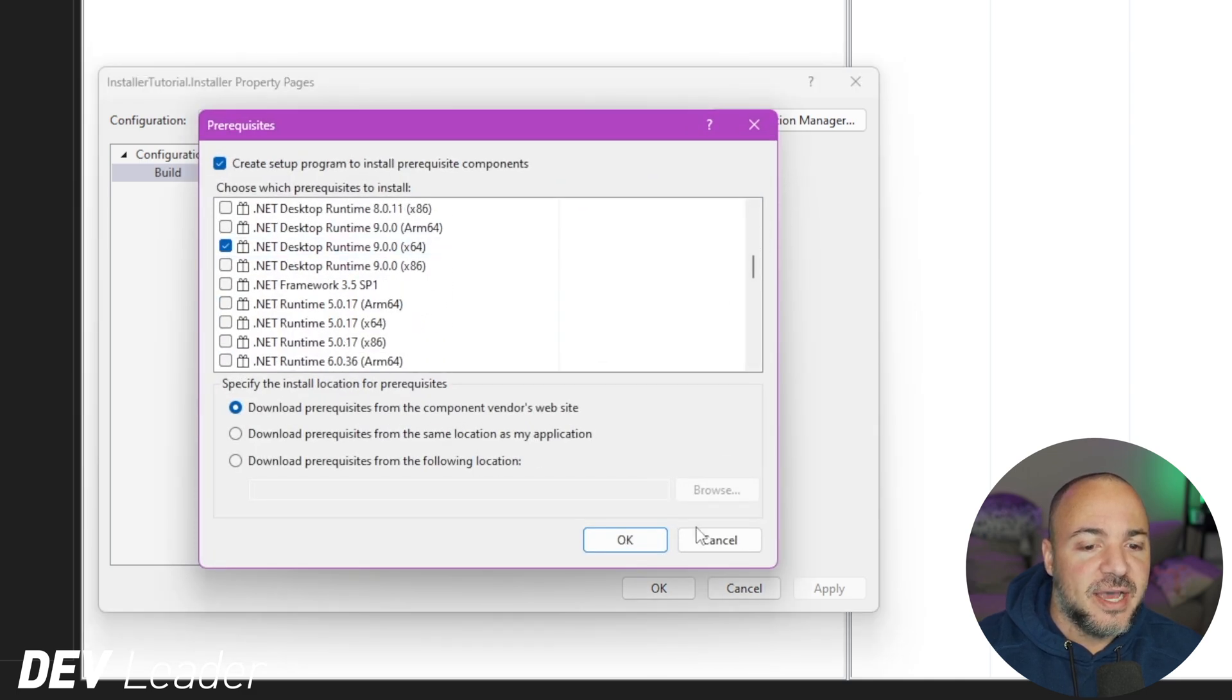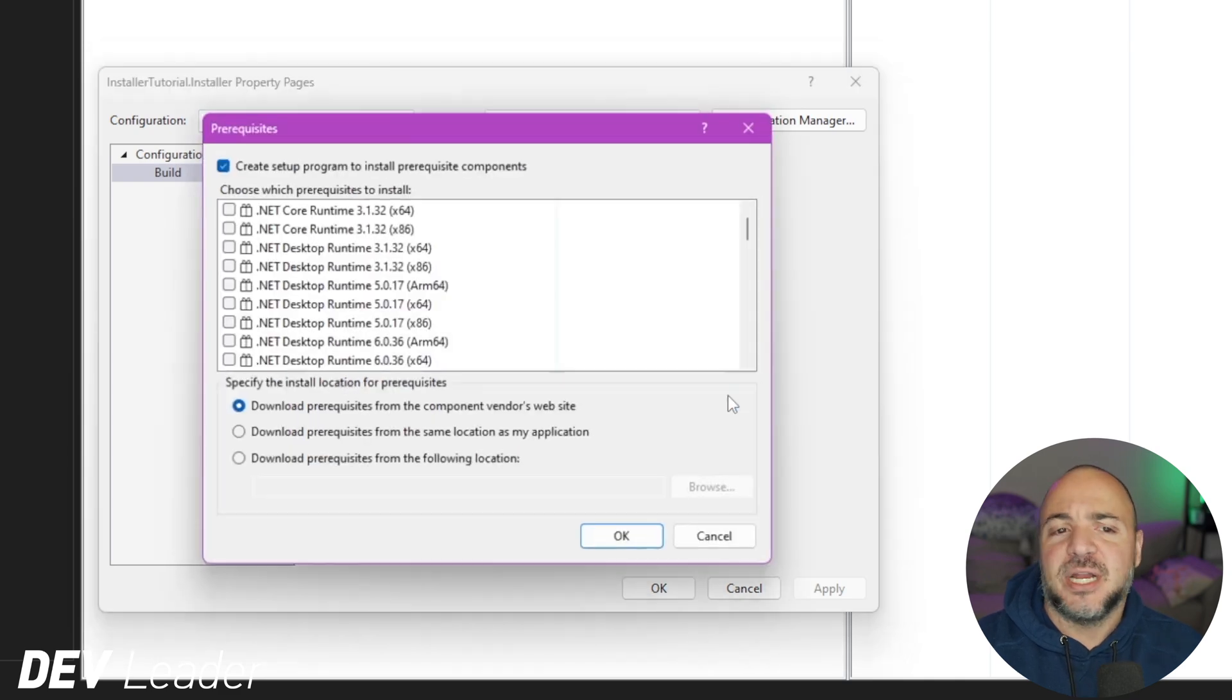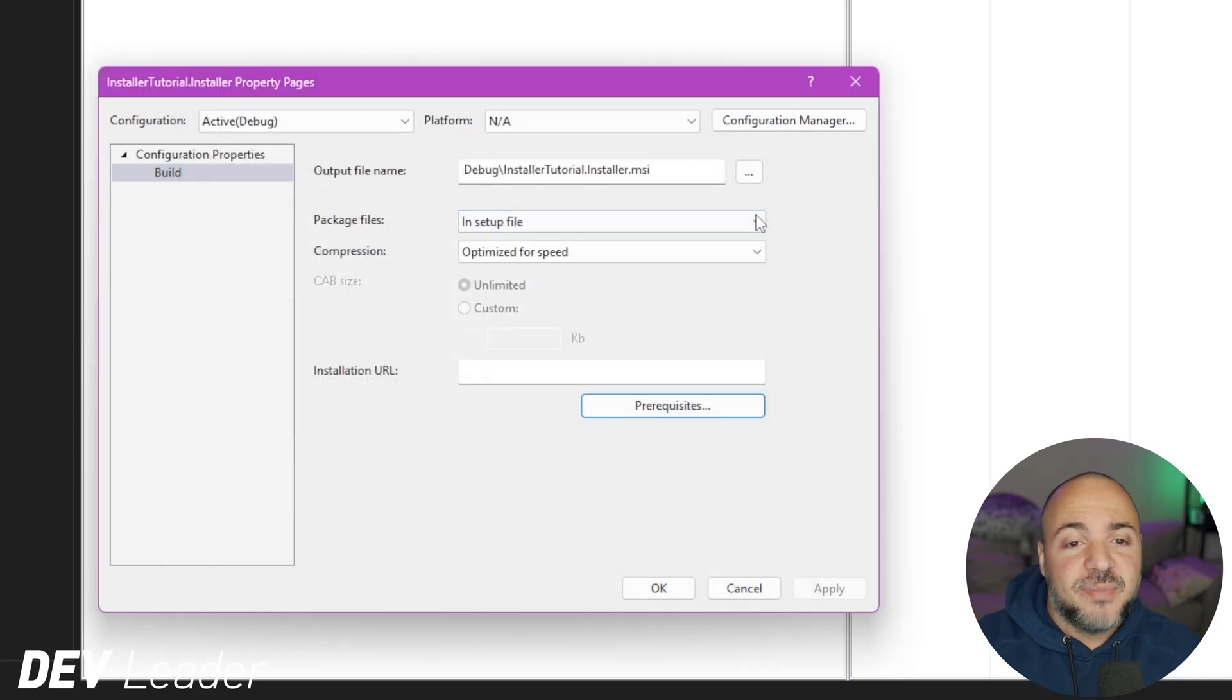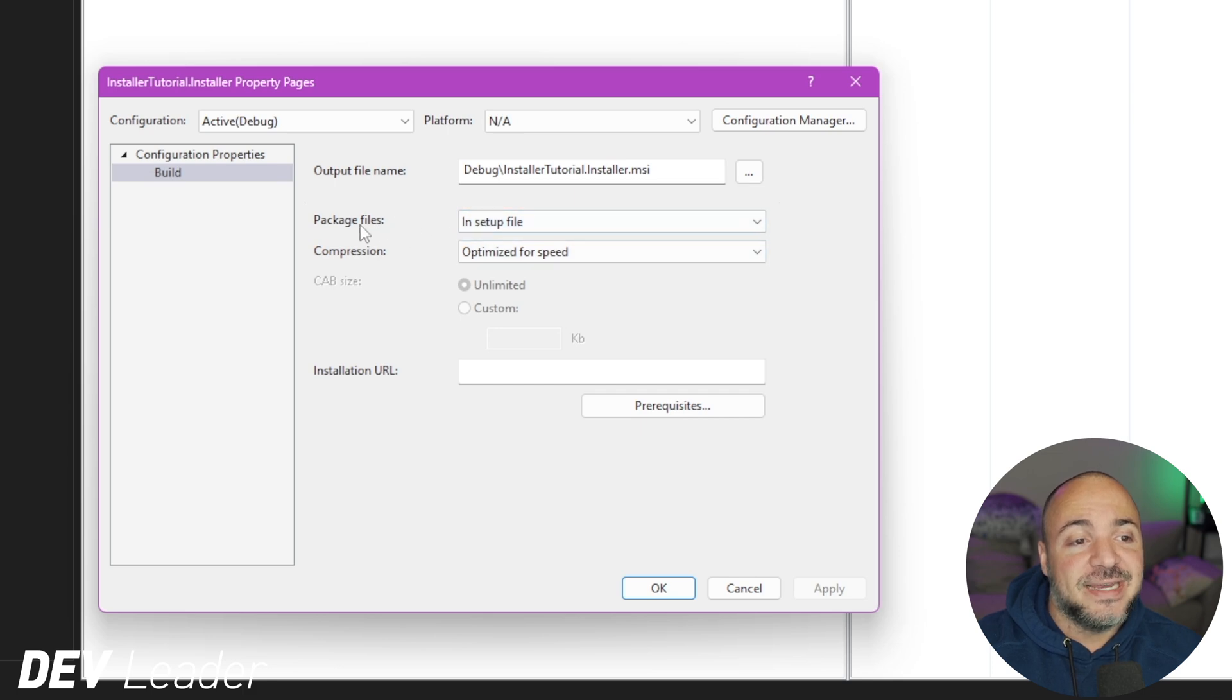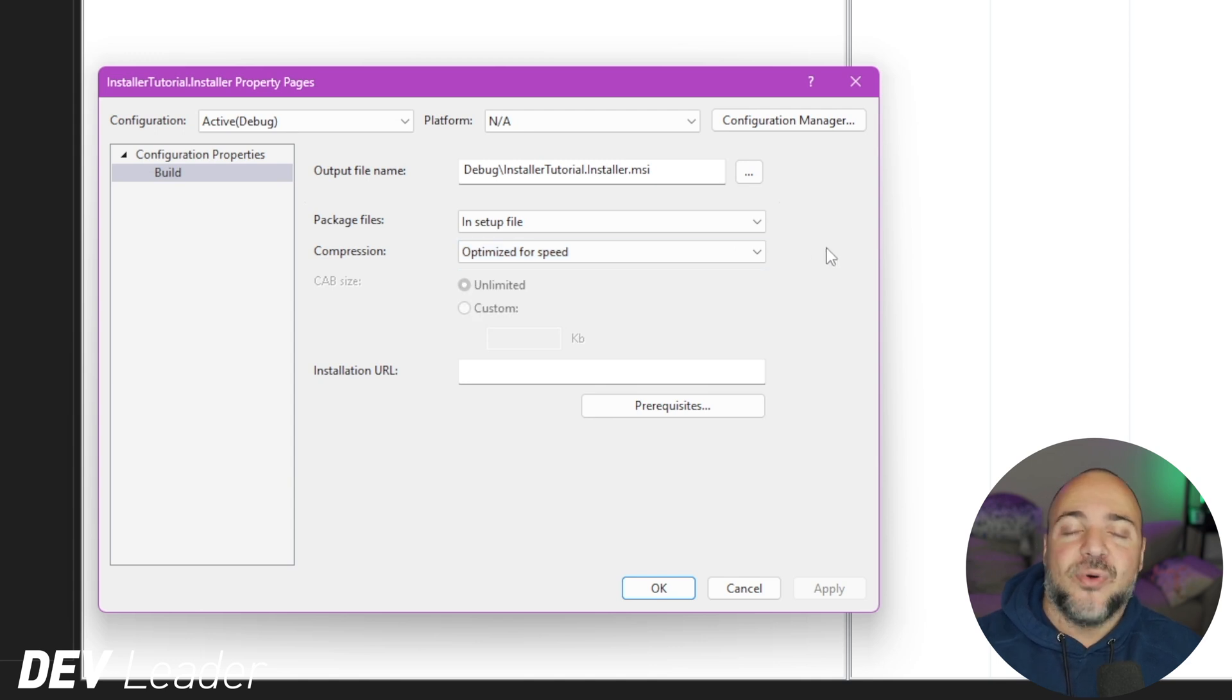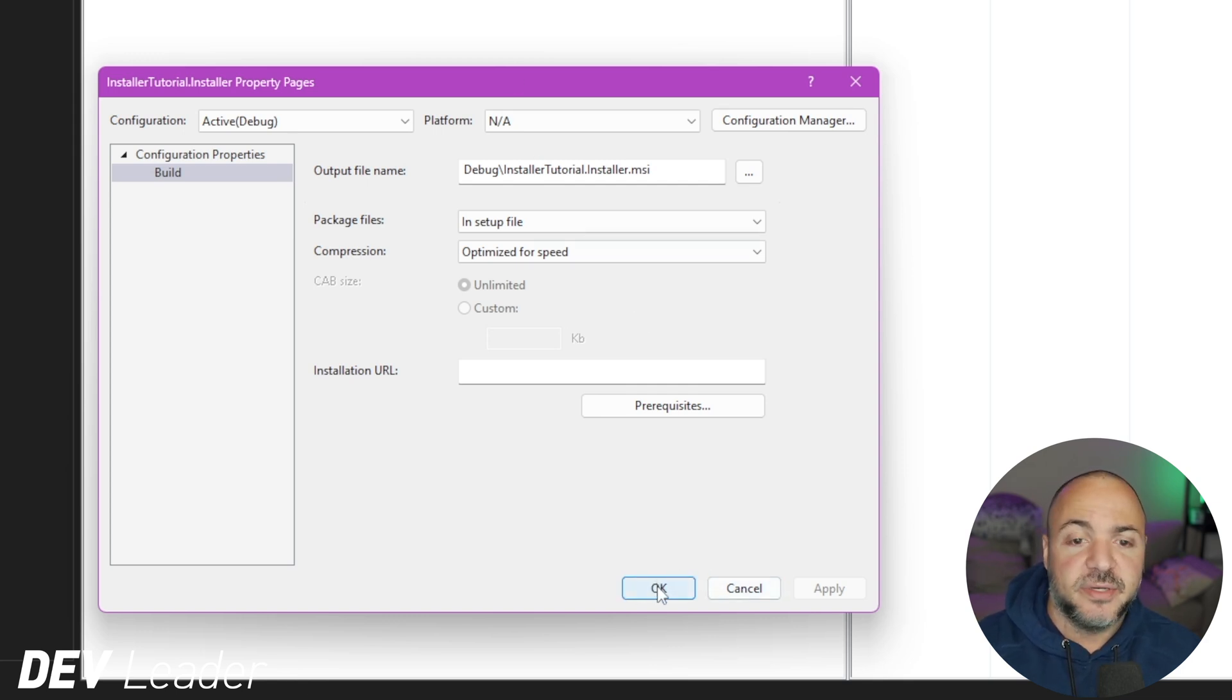We'll get that set up there and press apply. So just to double check in release mode, if I go to prereqs, we see .NET 9 checked off. If I go back to the active debug, because that's what we're going to be using for the whole tutorial here, you can see that it's still checked off there. So we are good to go. You can pick different options here. So I'm going to have the files in the setup file itself. Compression, you can pick if you want to optimize for size or speed. If size is important for you where you're hosting this, feel free to go reduce that.